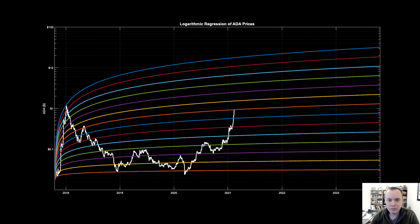Hey everyone, thanks for jumping back into the cryptoverse. Today we're going to talk about Cardano using logarithmic regression, and after that we're also going to look at its valuation against USD, Bitcoin, and Ethereum.